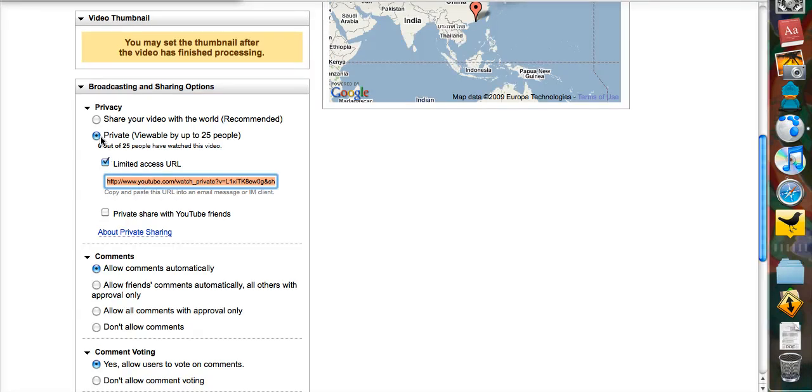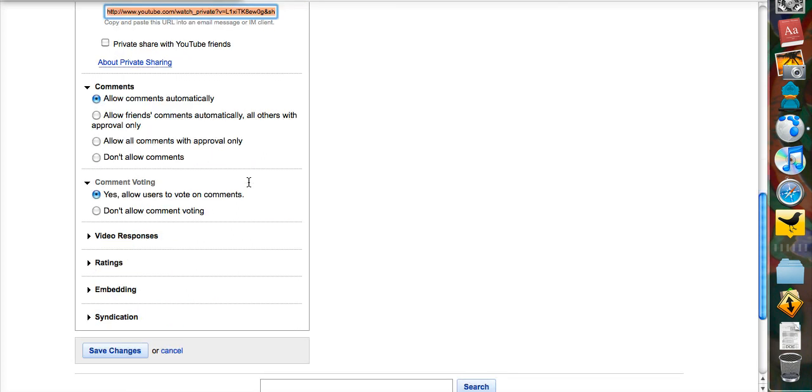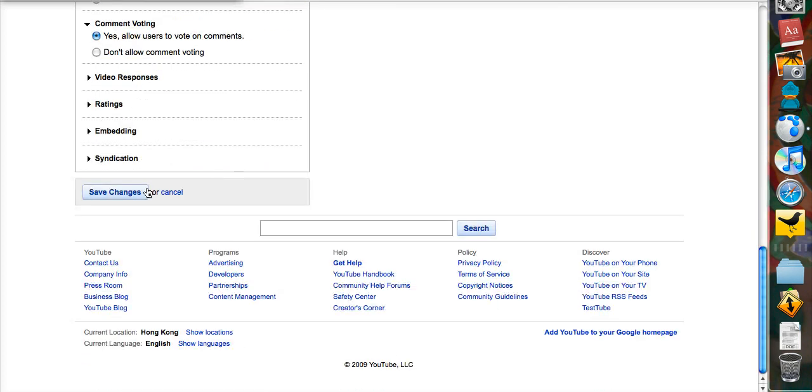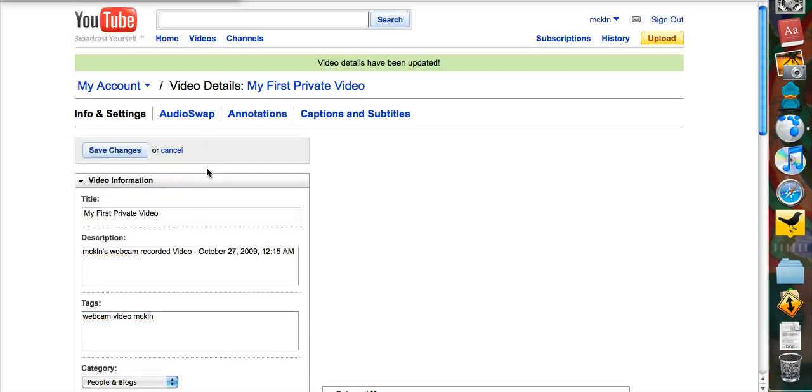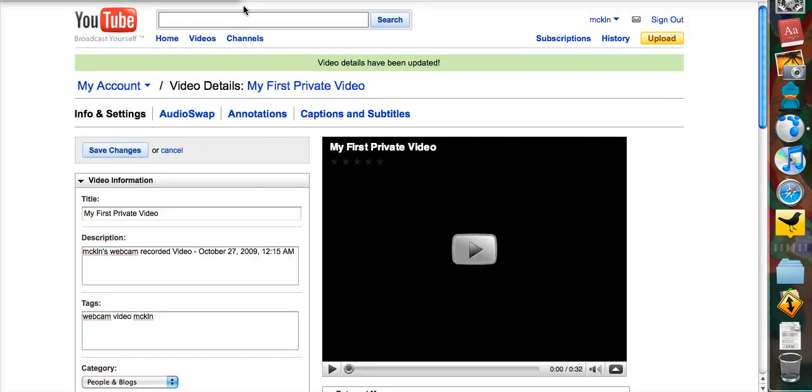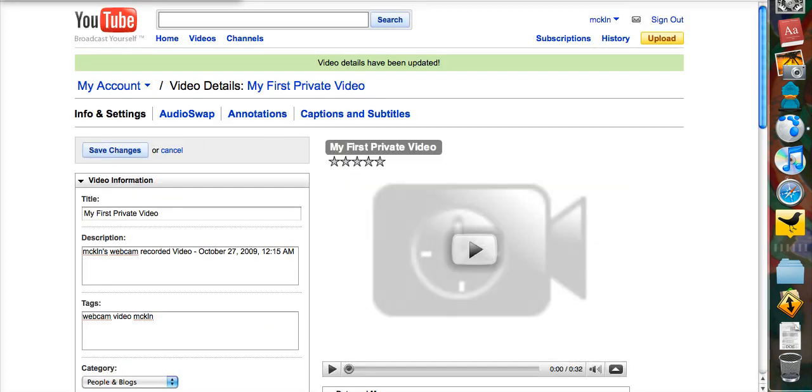Okay so I'm going to make this private, I'm going to make this limited access, I'm going to keep this link handy and then I'm going to finally remember to save changes. So that's how you make a YouTube video private.